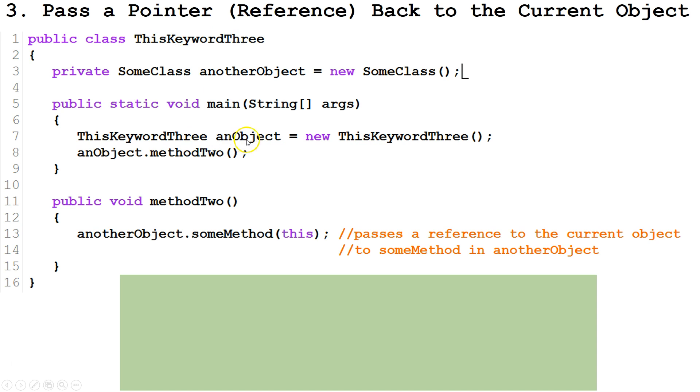And we set that to equal new Keyword3. So anObject is a new instance of Keyword3.